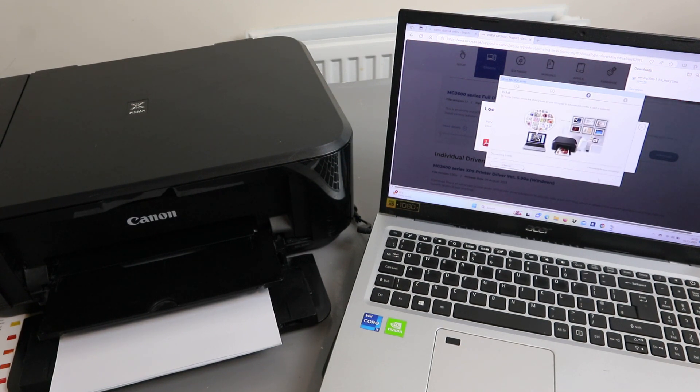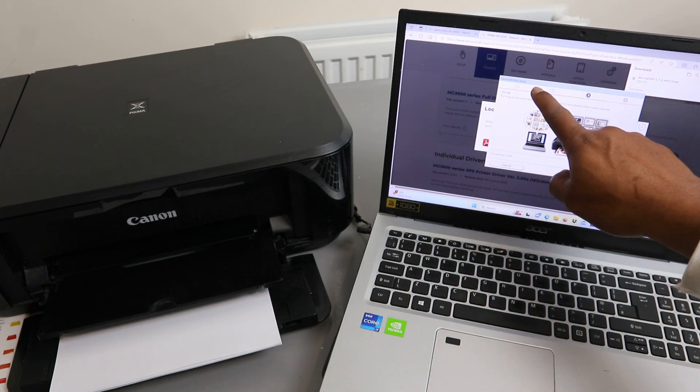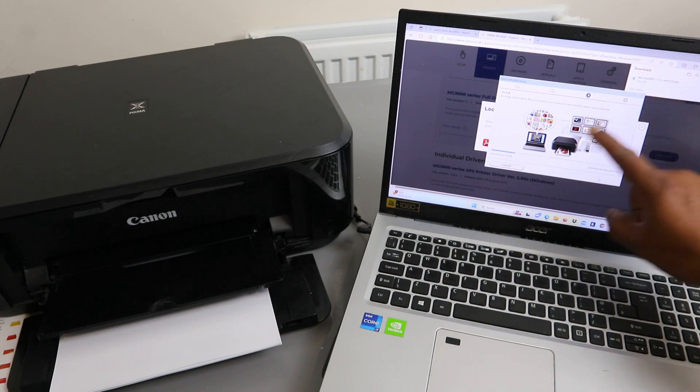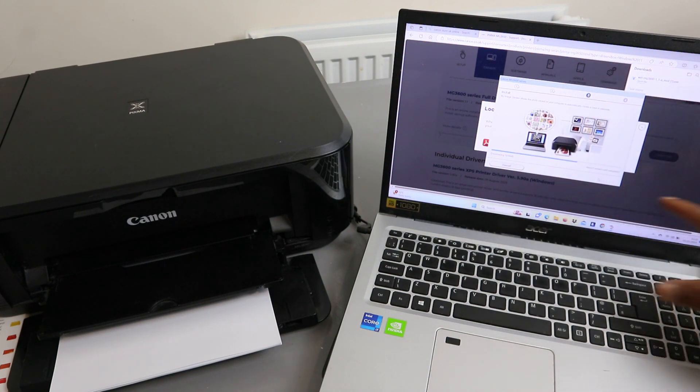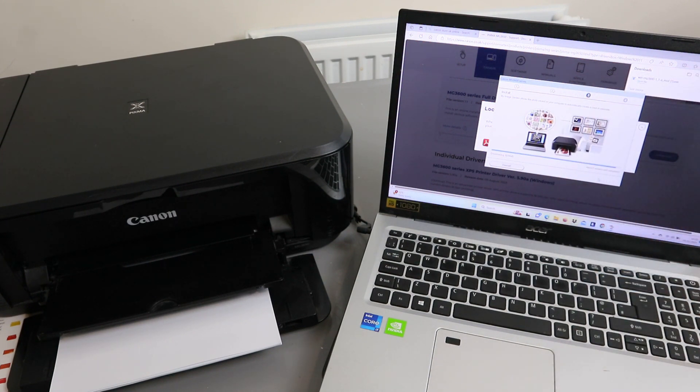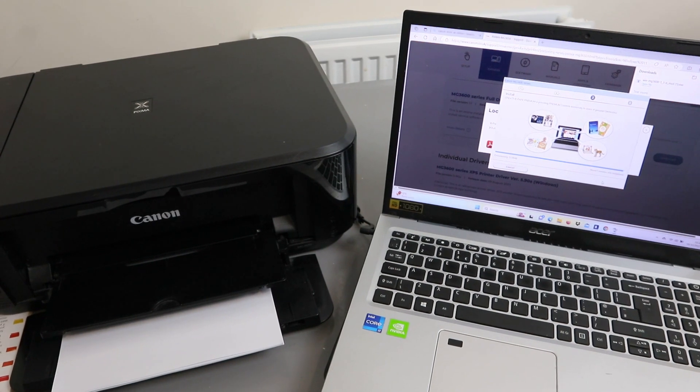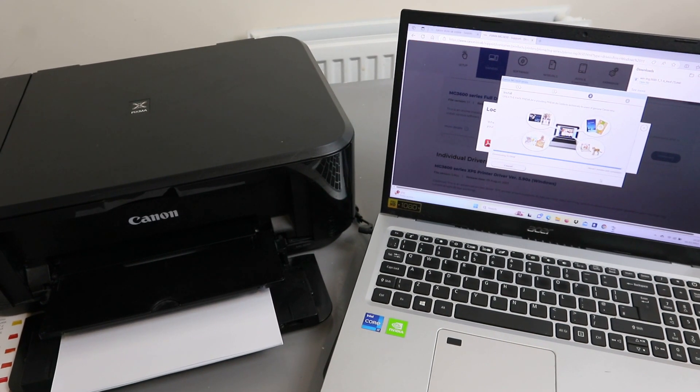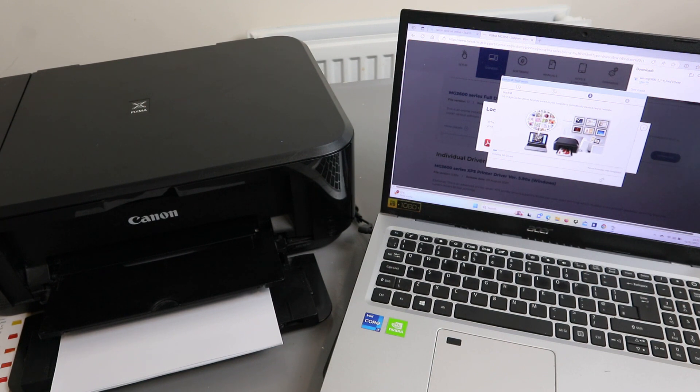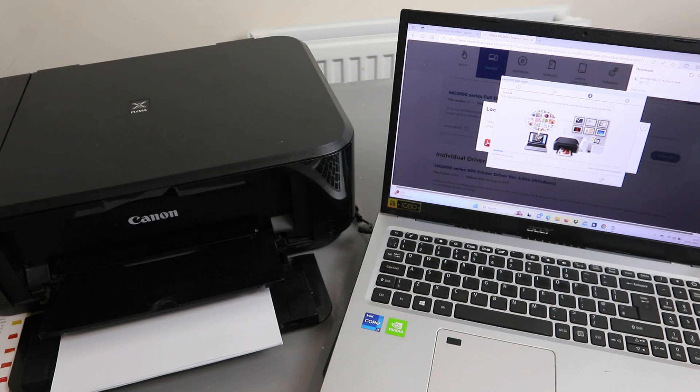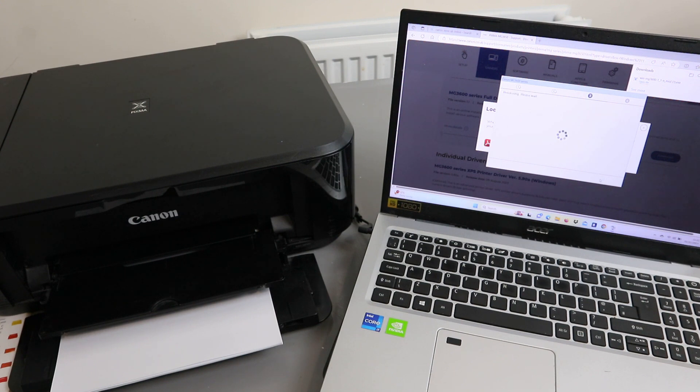Now the next thing is you can see Canon MG3600 series. You need to install the image guide and utility, so it is installing. Installing MP drivers, please wait.